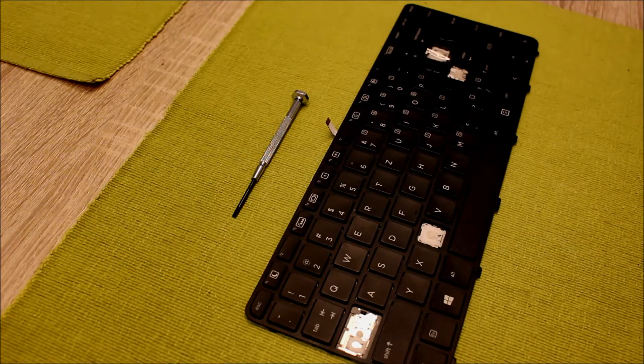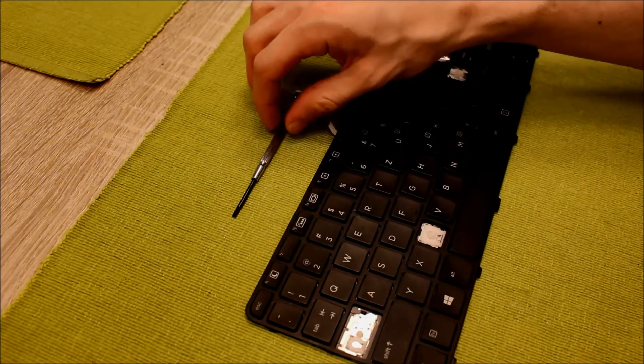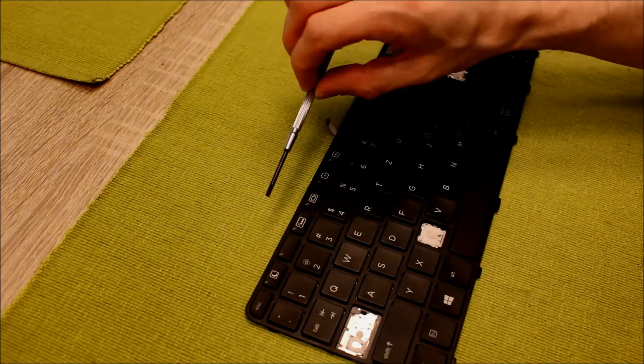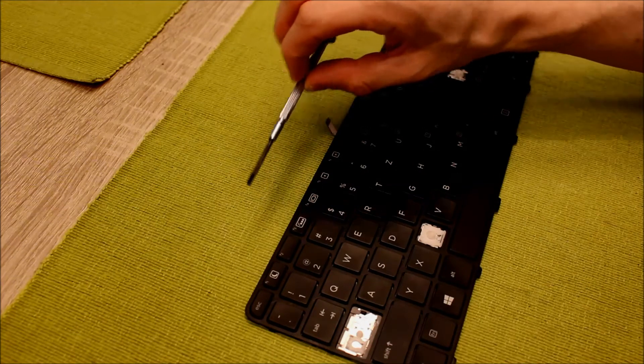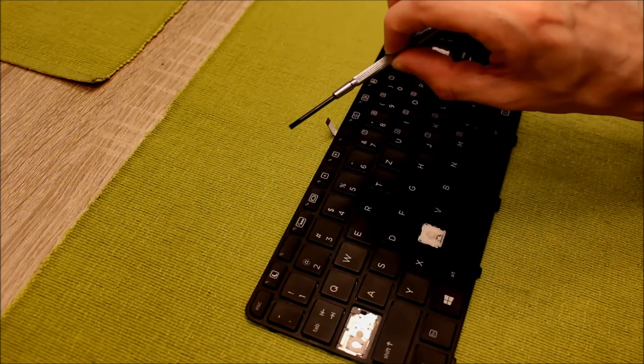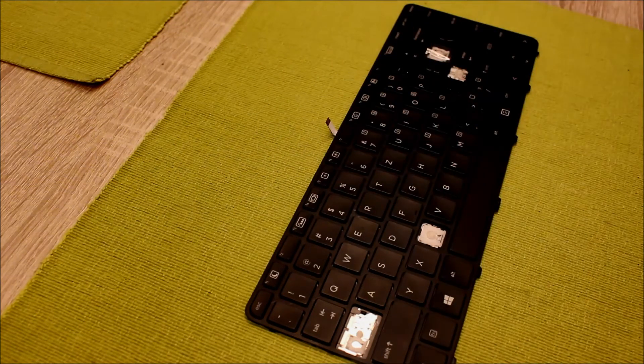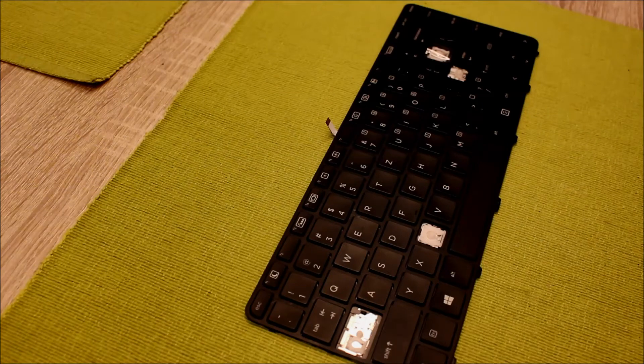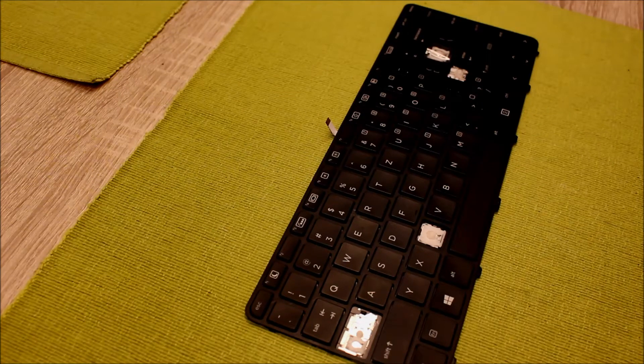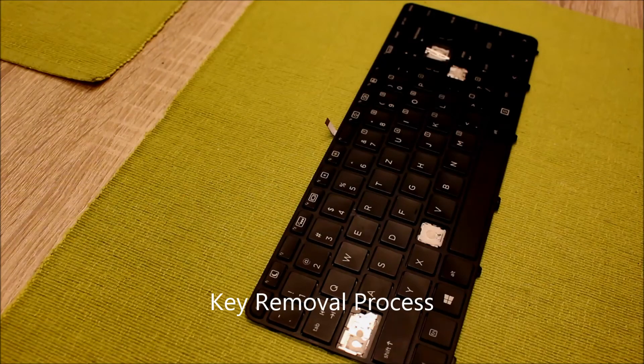All you need is a small flat blade screwdriver like this and in the case that your key is broken you can buy online a new key. So let's start.